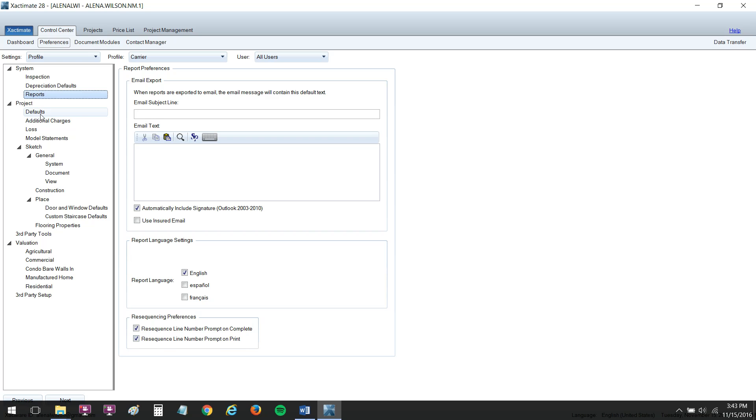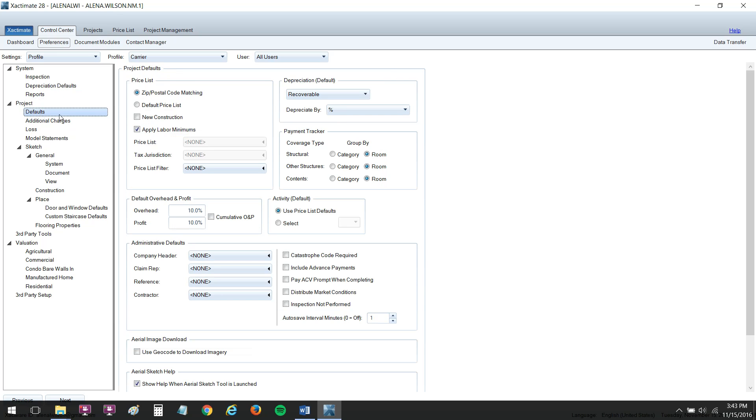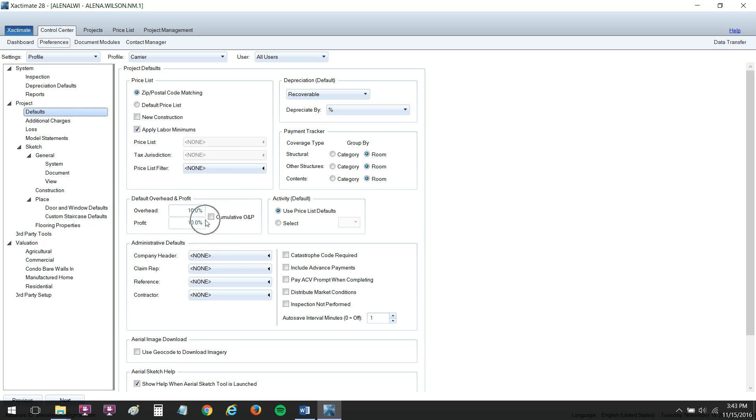Next, I want you to go on down under Project and go to Defaults. This is where you can set up your zip postal code matching, meaning when you enter a new postcode or zip code in an estimate, it'll try to find the correct price list for that area. Also to make sure your labor minimums are being applied at the end of your estimate. Very important. Then we've got our overhead and profit default. So I never have to add that 10 and 10 in my parameters. It's always there, which is amazing. Then you can add your default company header. If you want to set yourself as the claim rep for every estimate going forward, you can do that here as well.